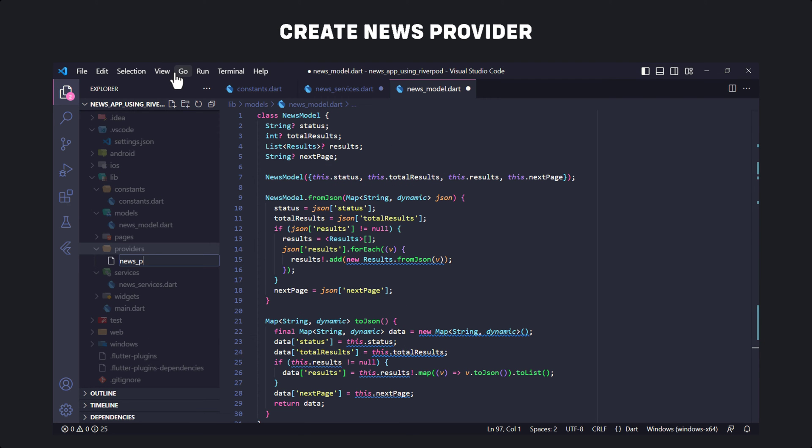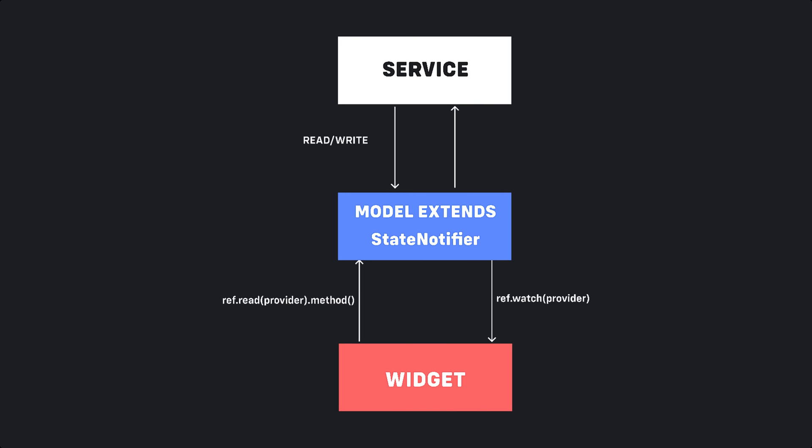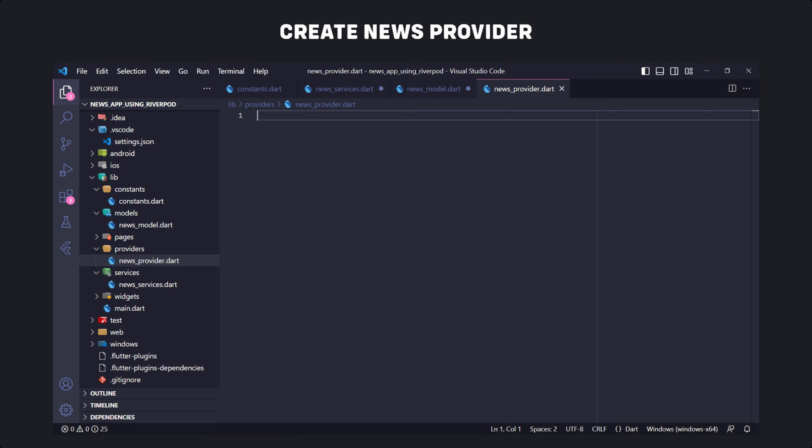Now it's time to create the news provider. Provider and StateProvider are sufficient for simple use cases like a counter example, but in more complex apps we often need to store state along with some business logic outside our widget classes. Because of this we'll use StateNotifierProvider for our business logic. StateNotifierProvider is used to listen to and expose a StateNotifier — it's Riverpod's recommended solution for managing state which may change in reaction to user interaction.